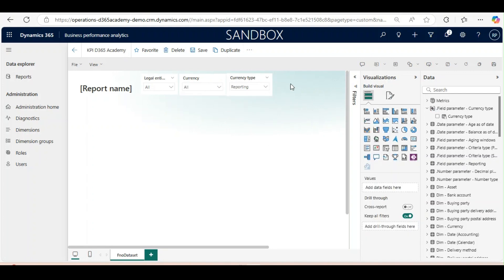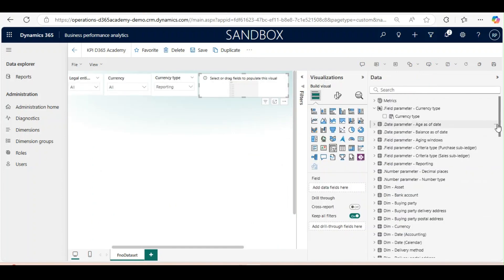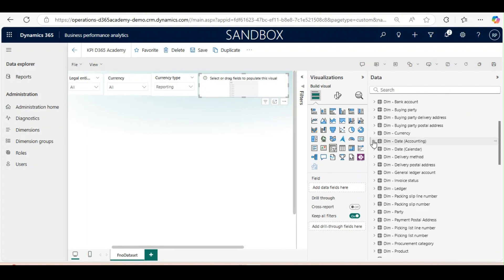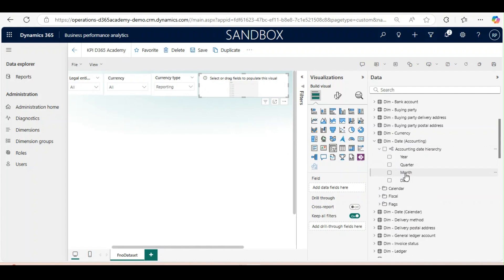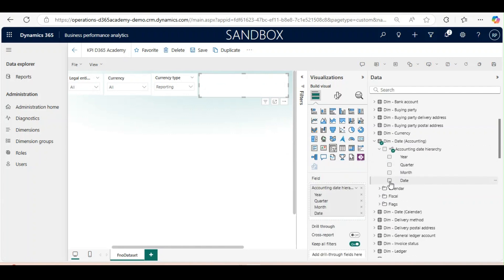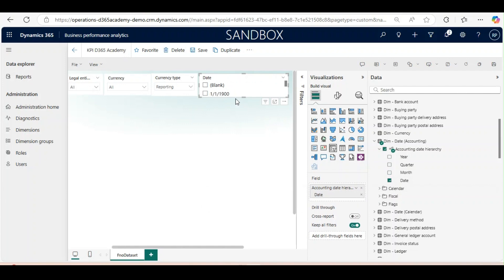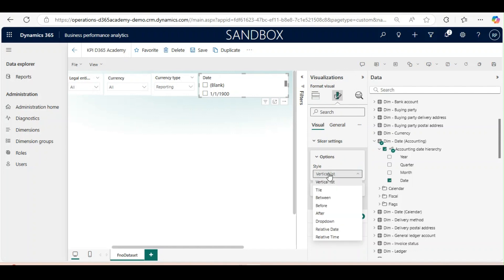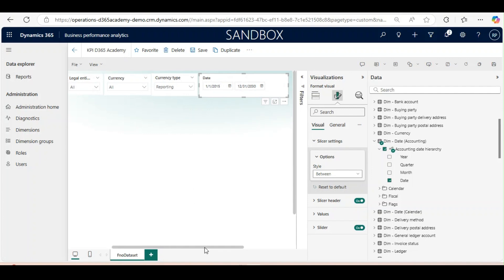Next I will use accounting dates. I'll bring one slicer and get accounting date hierarchy from dimensions. I will remove month and keep only the date, and in the slicer settings I will keep between. I will change this to 2015 to 2030. Our slicer settings are done.